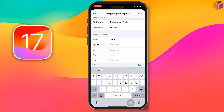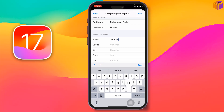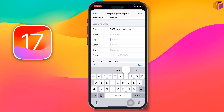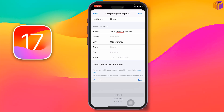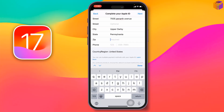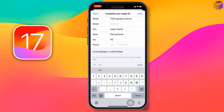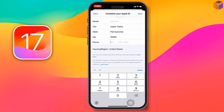For example: street — 7005 Pan Earth Avenue; city — Upper Darby; state — Pennsylvania; zip code — 19082. Then enter the phone number: 267, then 844.